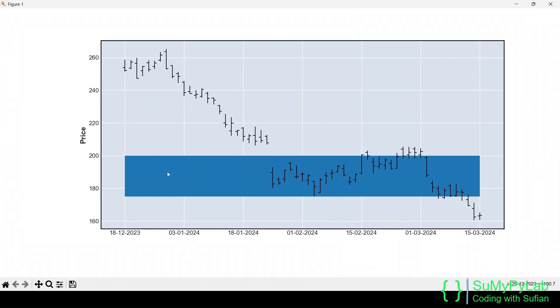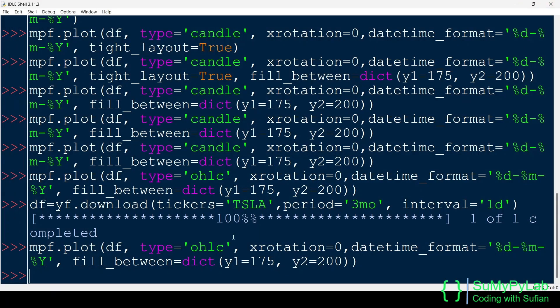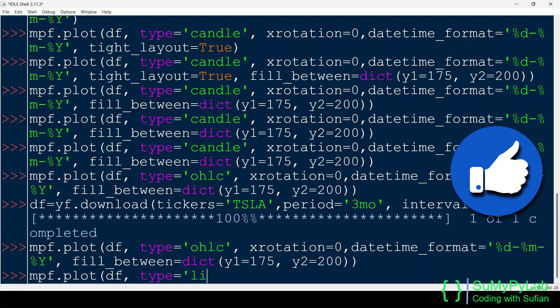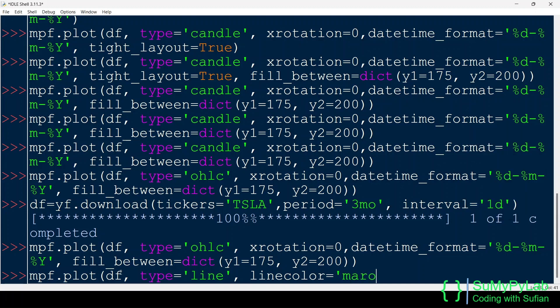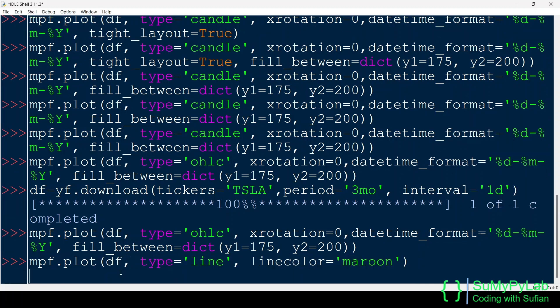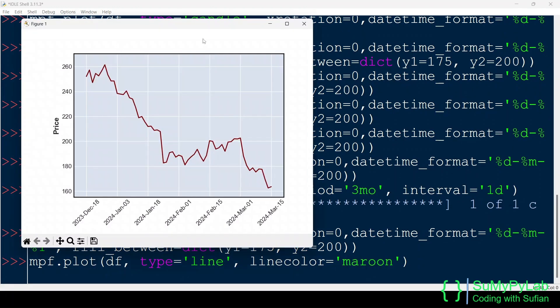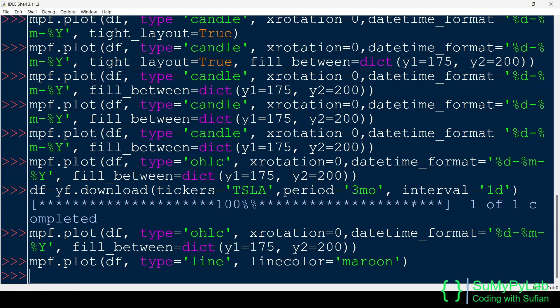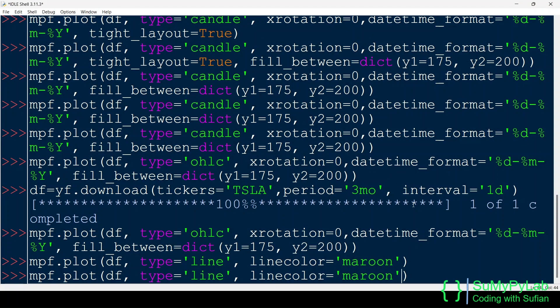This way, we may use the fill_between parameter for marking our area of interest. Lastly, let's see how we can change the line color for line plots. We may supply either color name or color code as per our wish.